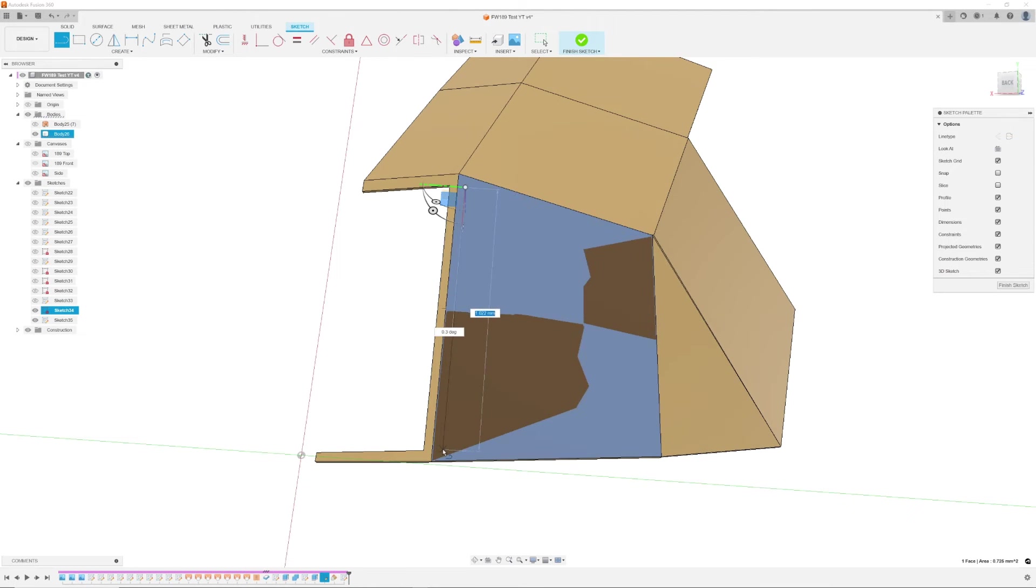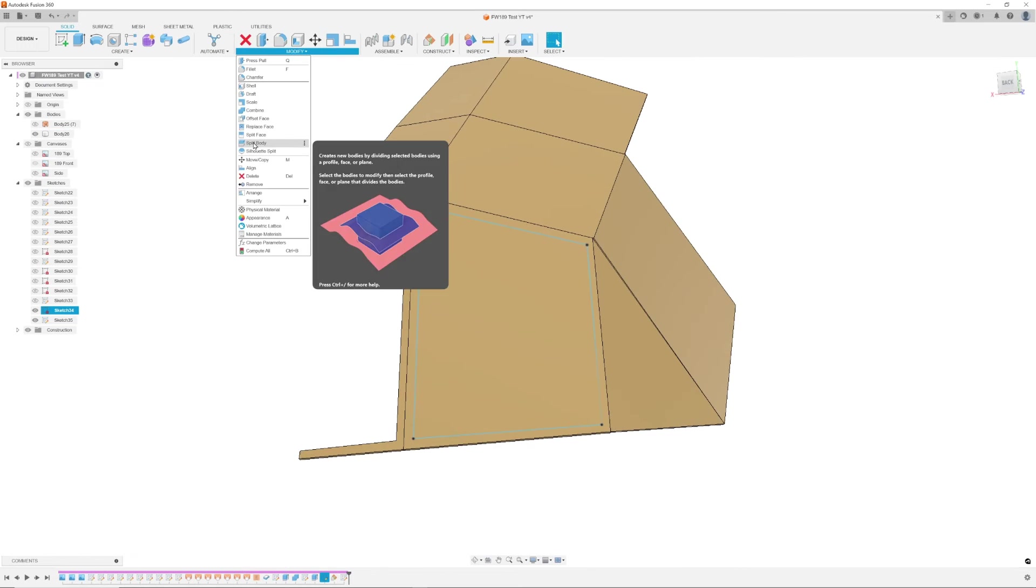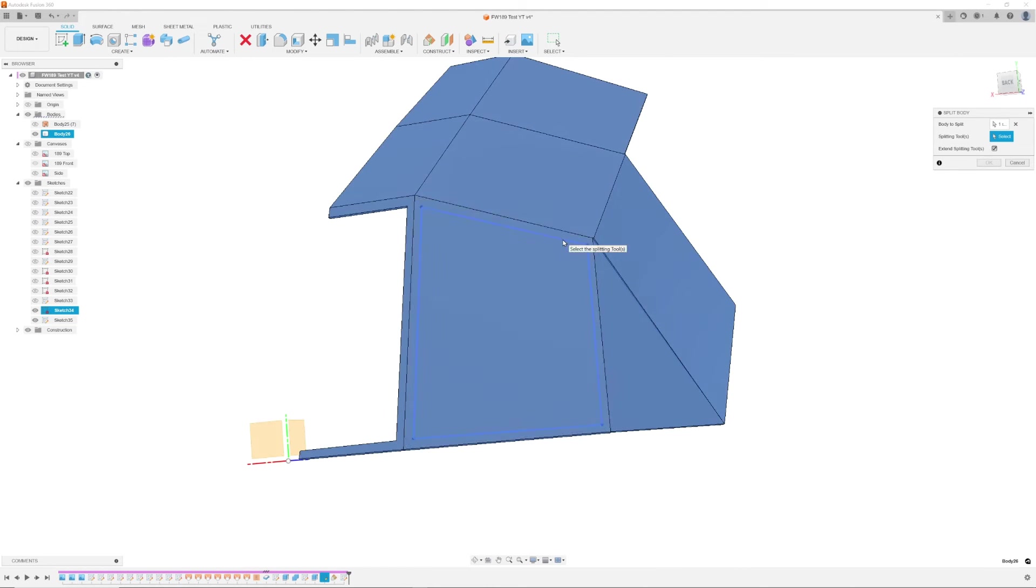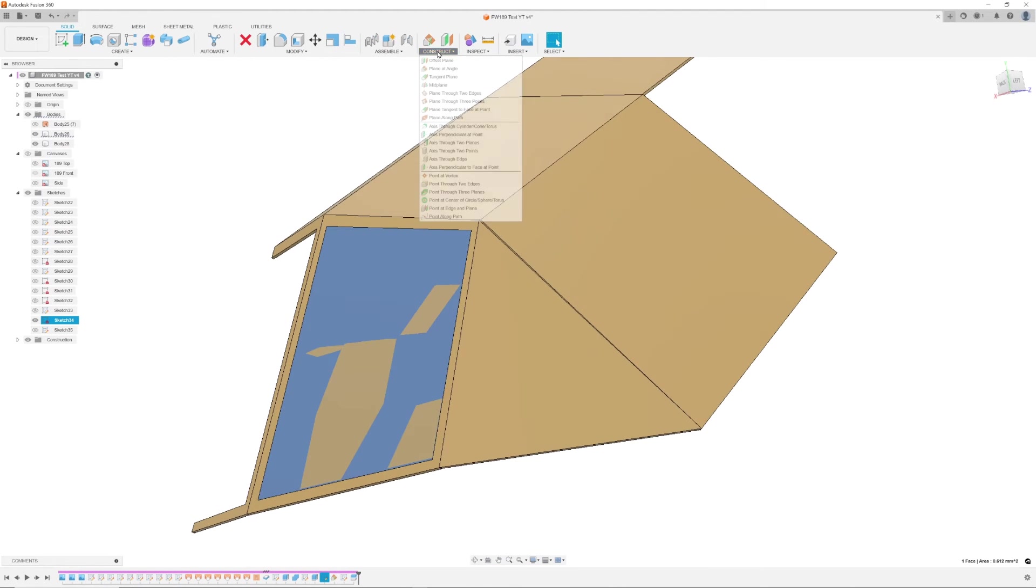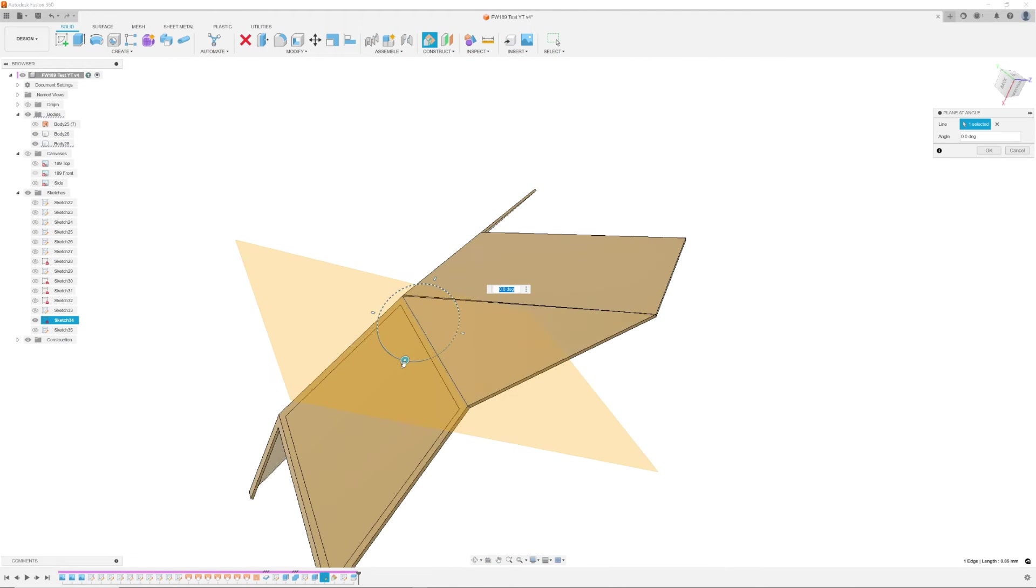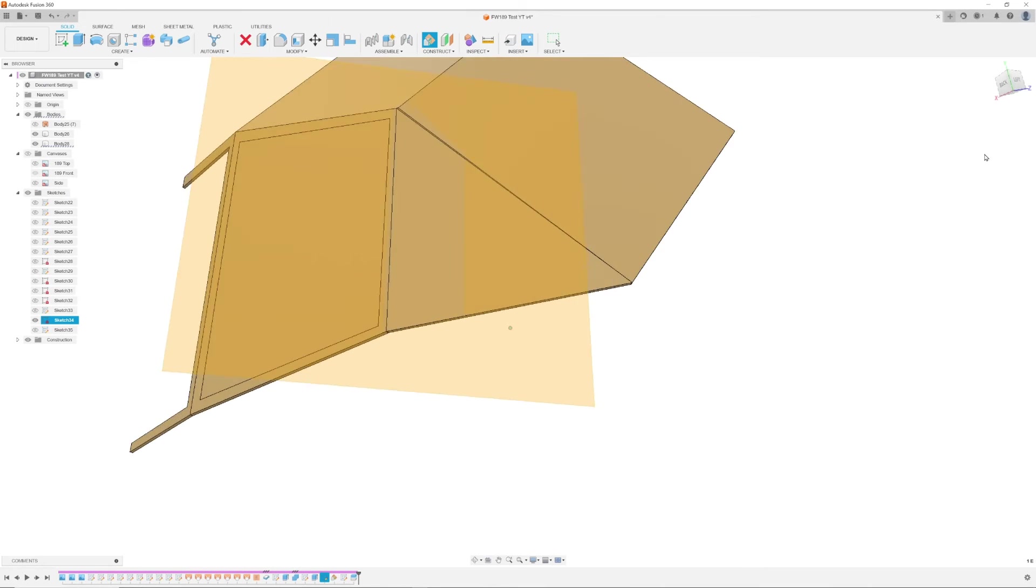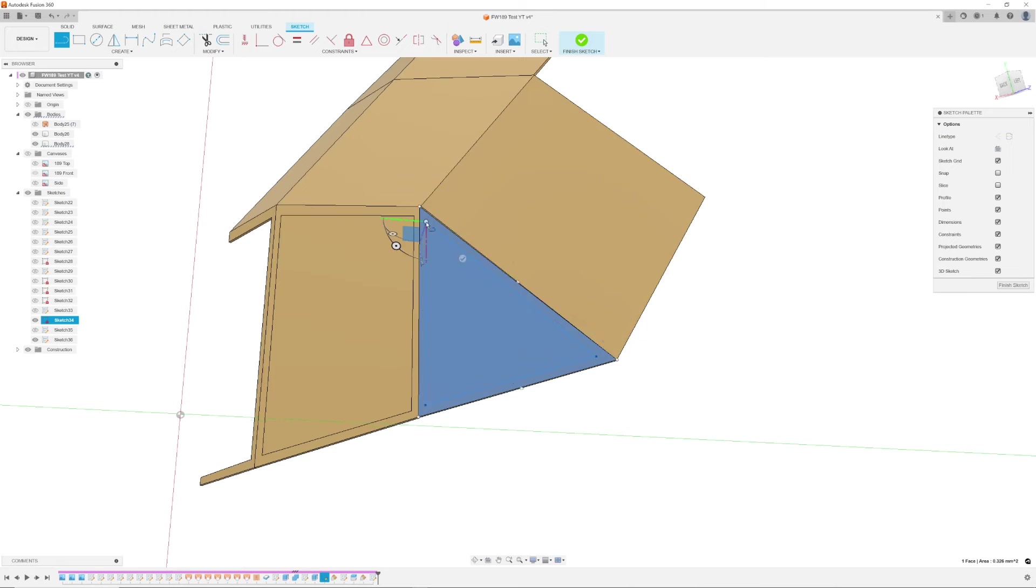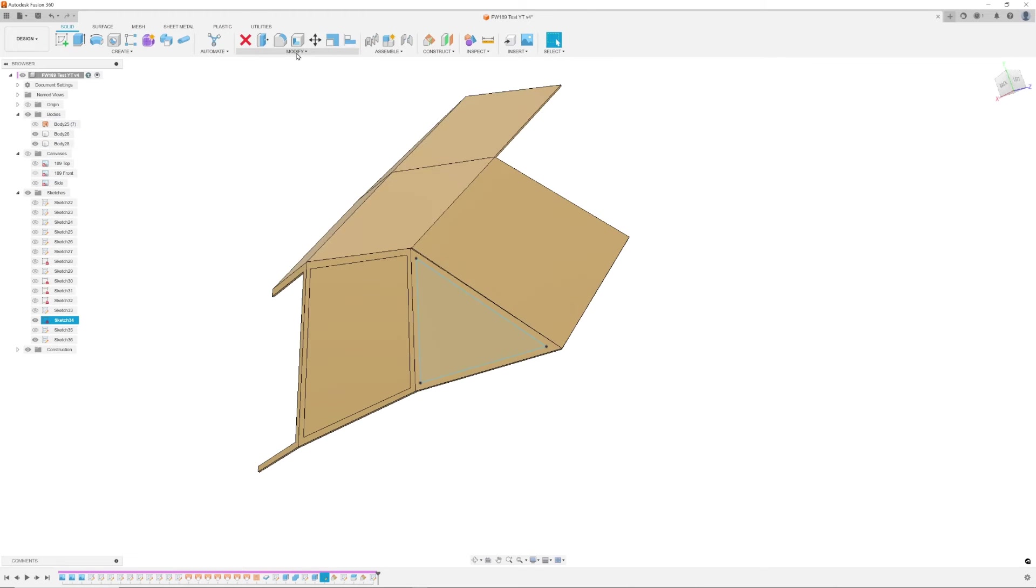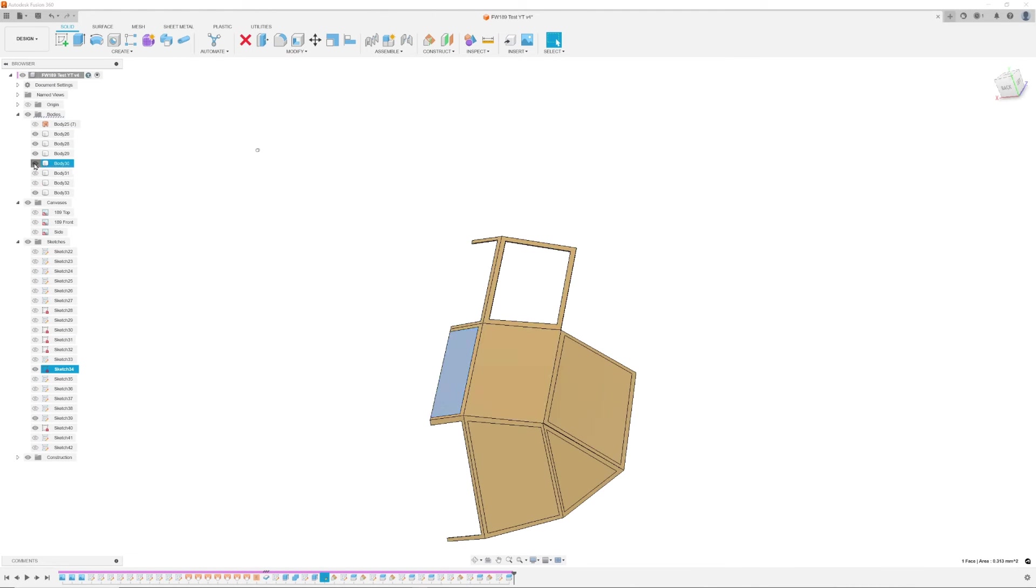The other windows required using the plane at angle command found in the construct menu and selecting a vertical line and moving it to match the surface as close as possible. Draw your window directly onto the inserted plane. Then use the split body command with the window sketch as the cutting tool. Repeat this for all the windows.